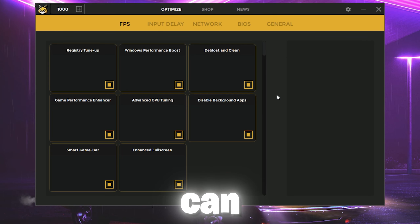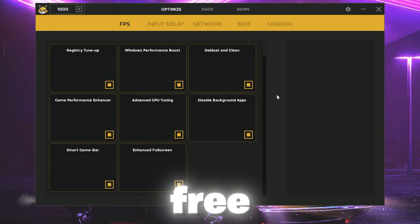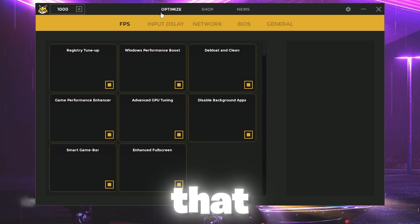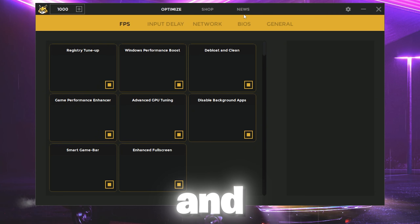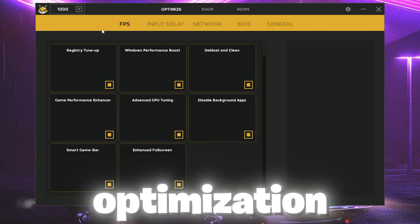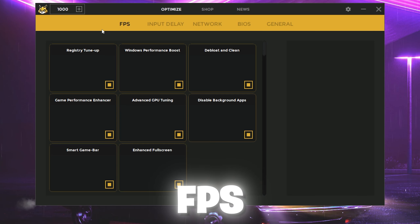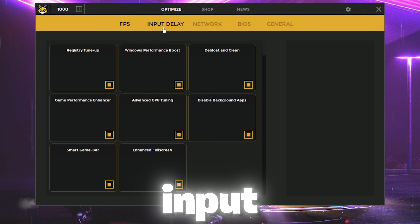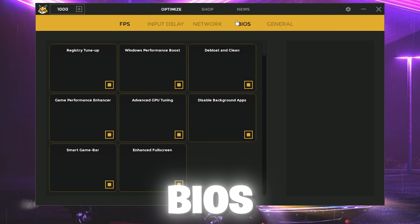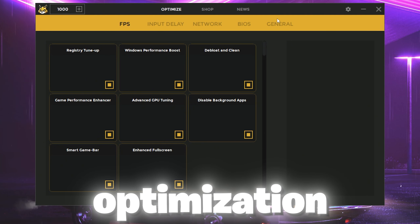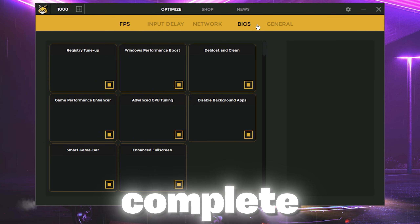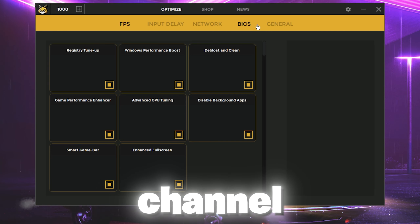If you download the software using my link in the description, you can get free credits and unlock these features completely free. Inside the software you'll find an optimize button, shop, and other options. For optimization, you'll find FPS boost, input delay, network, BIOS optimization, and general optimization.